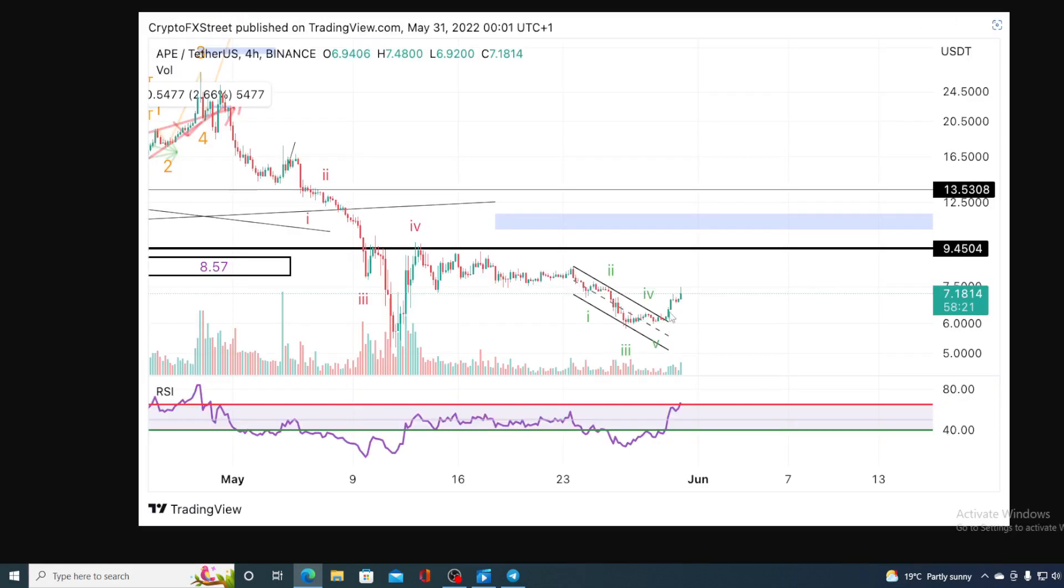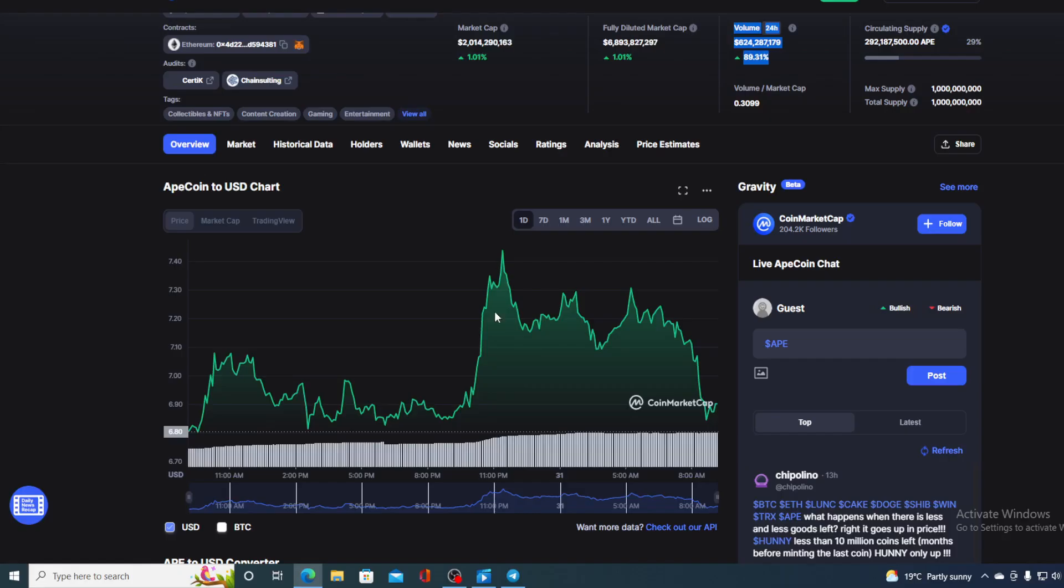As you can see on this chart, the projection over here is definitely upwards. So is ApeCoin a good investment and where is the price going? I will tell you that in a minute. But first, I would need to say that I'm not a financial advisor. So if you are willing to invest in any cryptocurrency, you should do your own research.